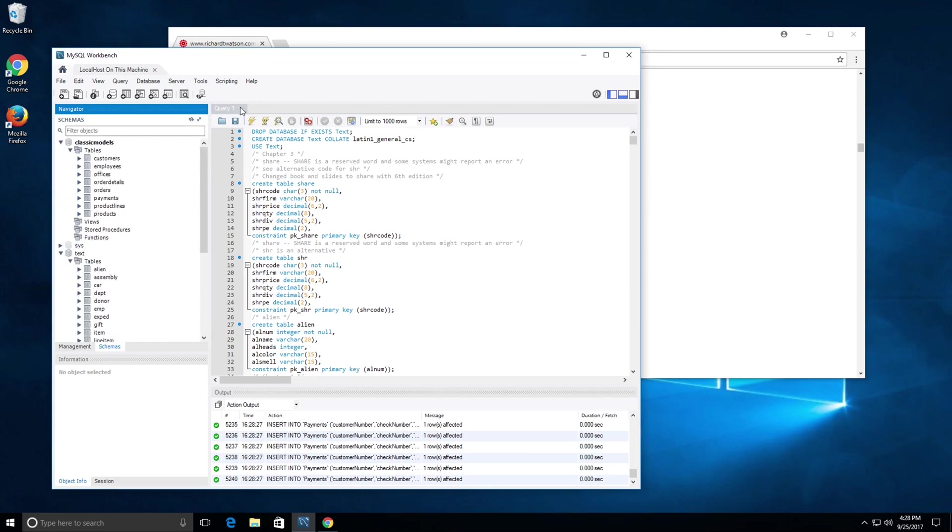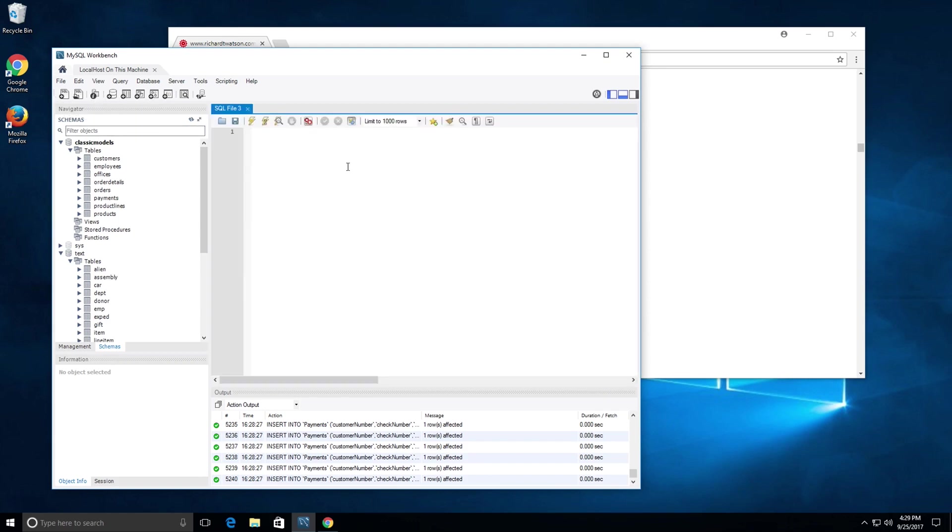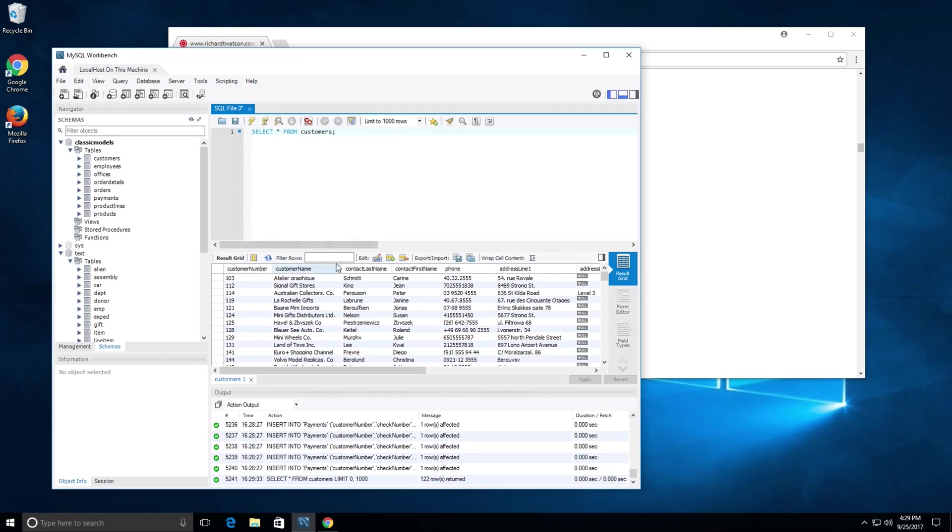You can close this tab out now and create a new tab. I can say select star from customers. If I run that query, I get the result for the customers table. Queries are now executed successfully.